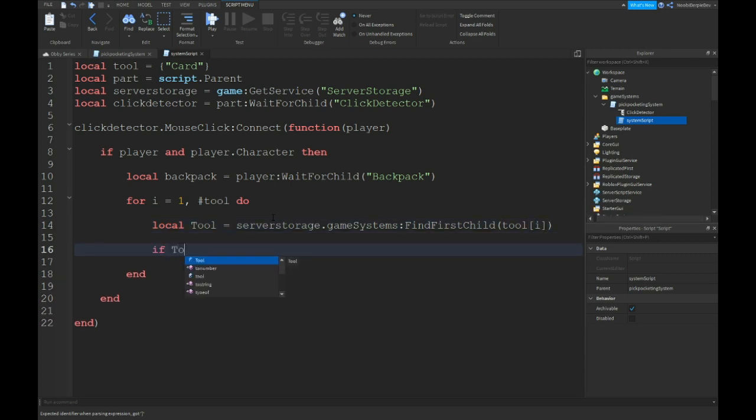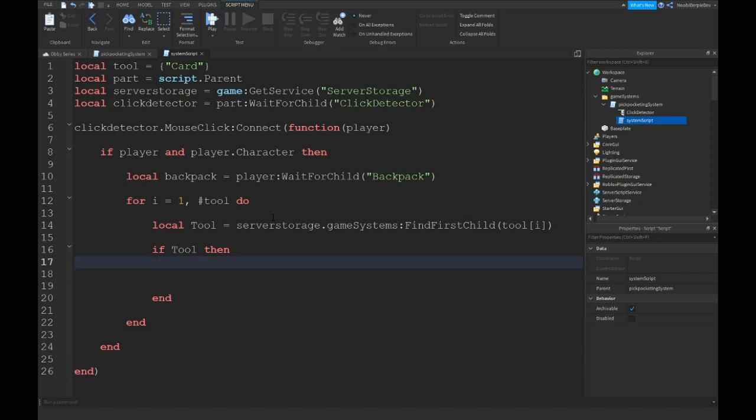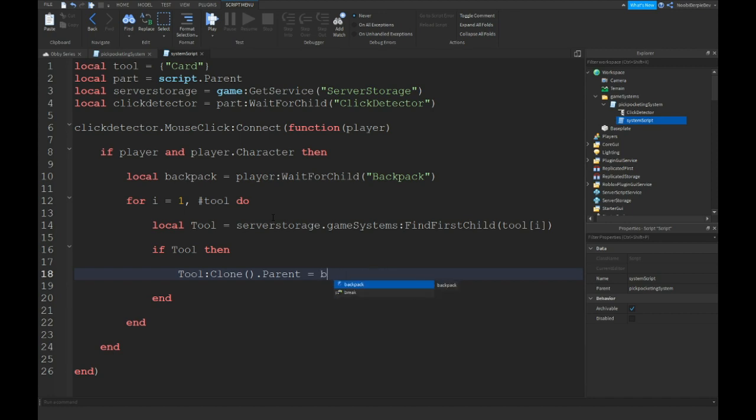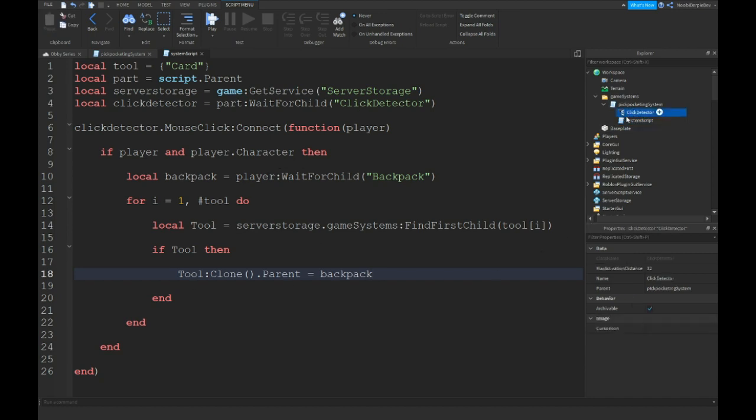If tool, so if the tool is here, then we're gonna clone the tool and we're gonna put it in the player dot backpack. Correction, backpack. Yep. So this is your script done. All you wanna do is go click your system script and you wanna click on disable true.